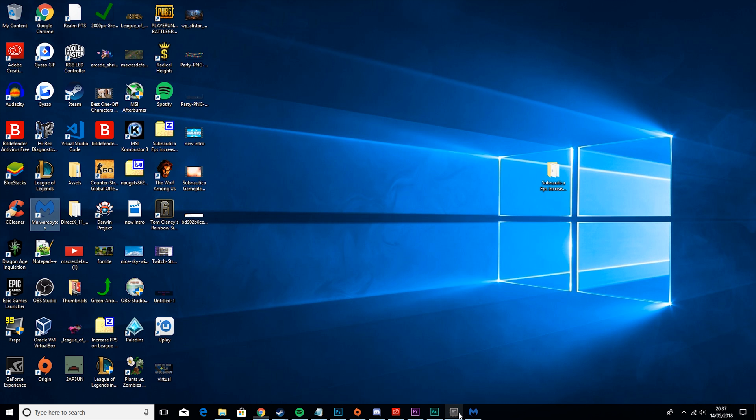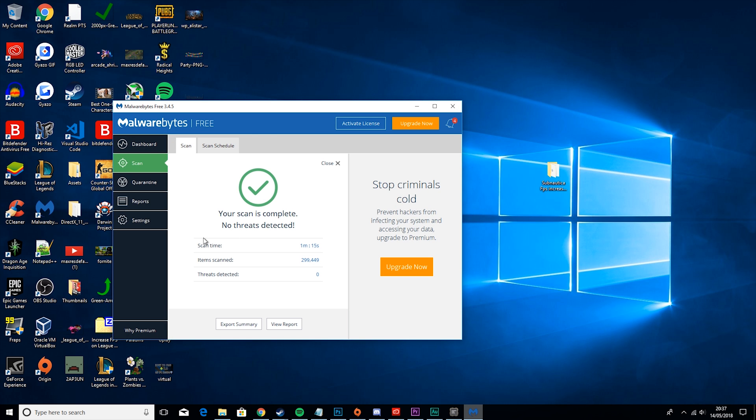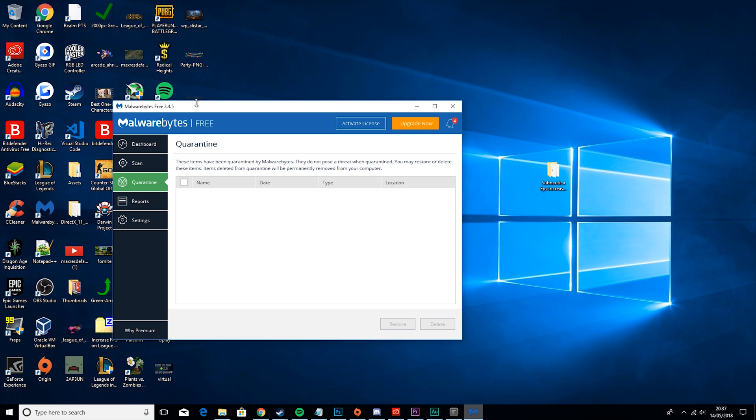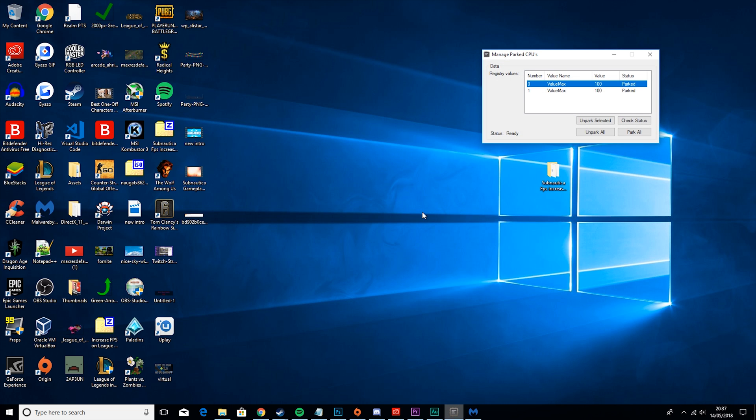After that's done and your Malwarebytes is complete and says it's fine, if it finds anything, it'll just pop up saying please quarantine. You'll click yes and then it'll pop up here. Click this to select them all and then click delete.